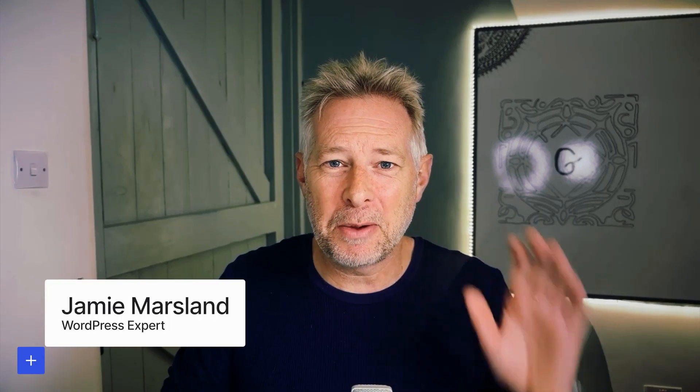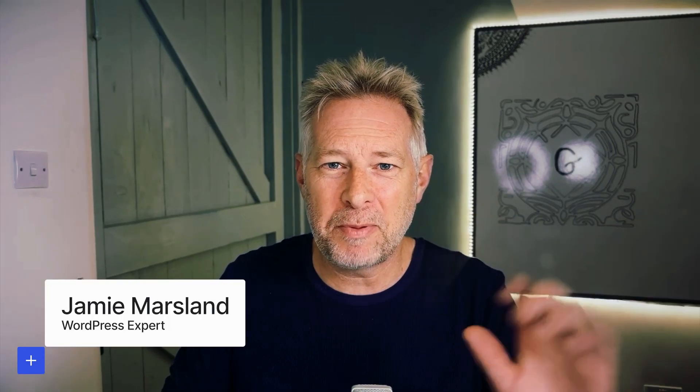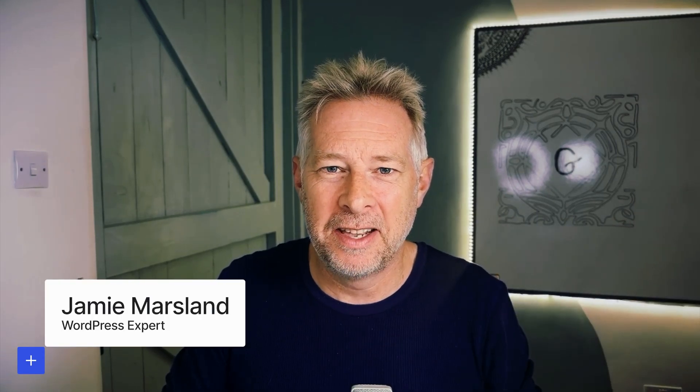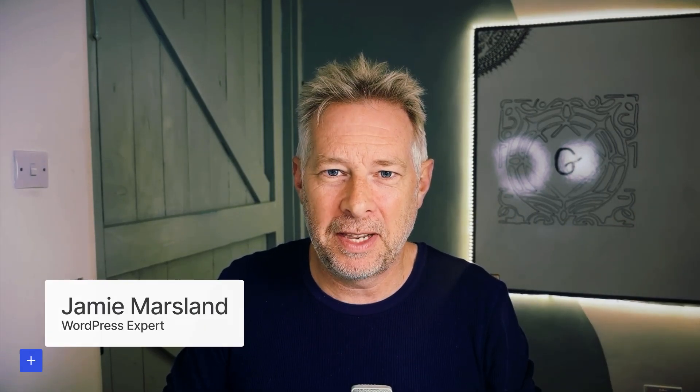Today I'm going to show you my top five WordPress block editor time-saving tips and tricks.